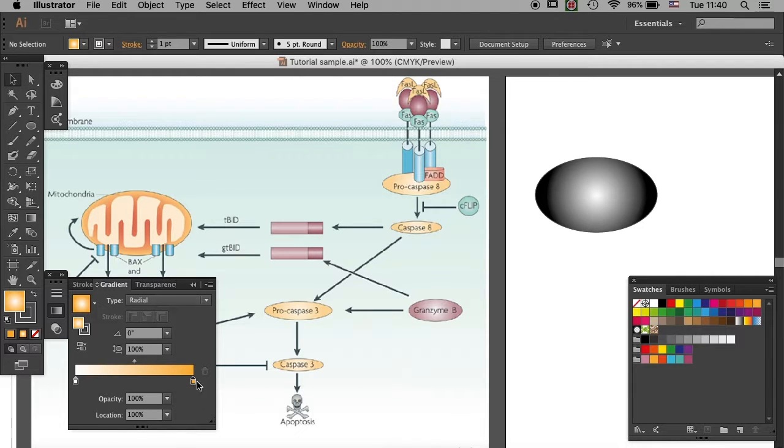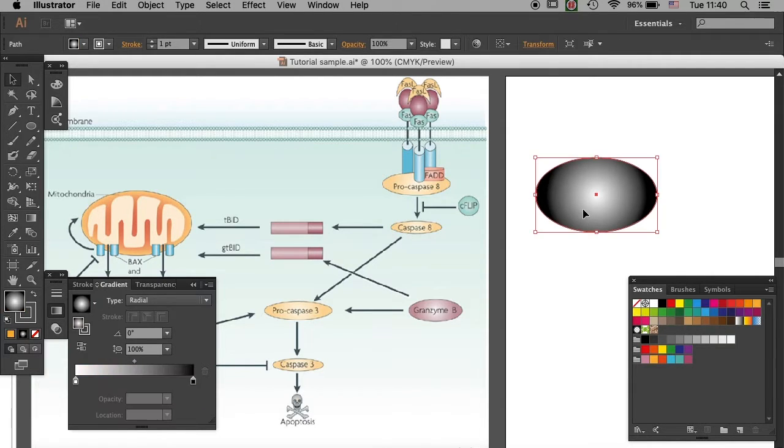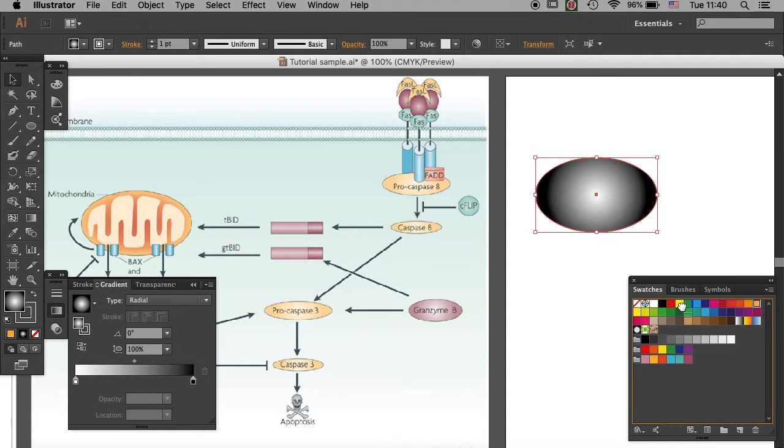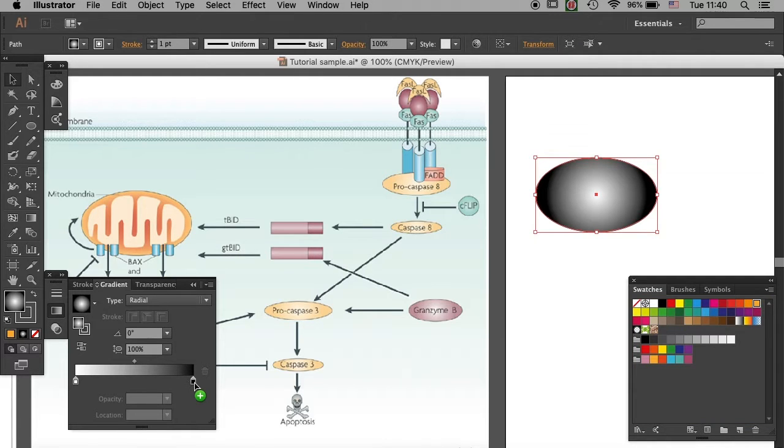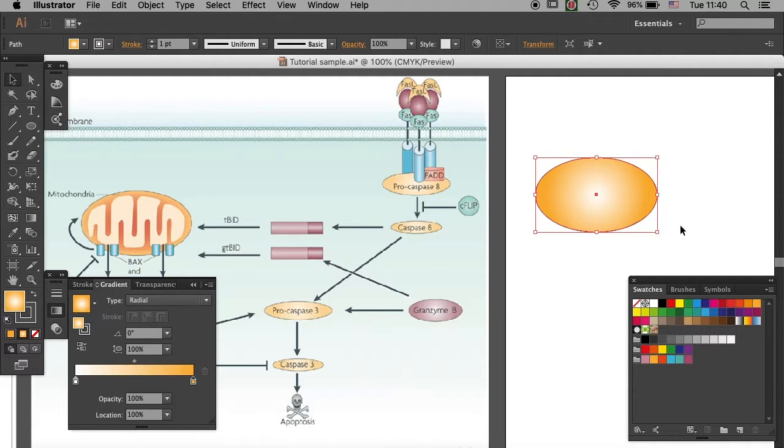Oops, I forgot to select the object, that happens sometimes. Remember to select your object while dropping the color. Yeah, there you go, it works.